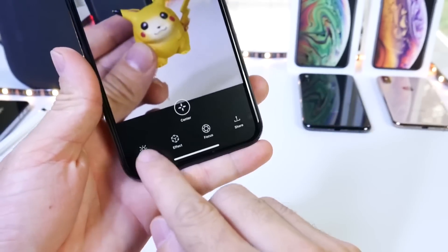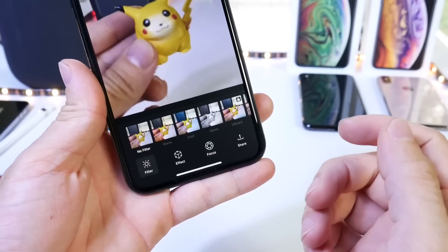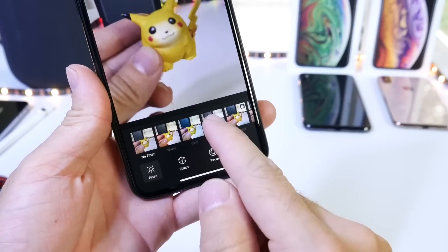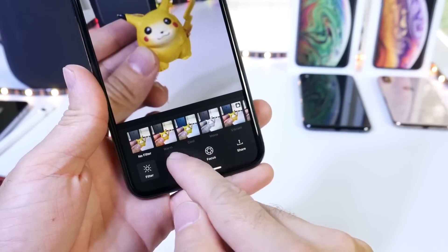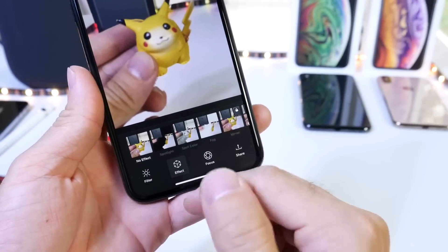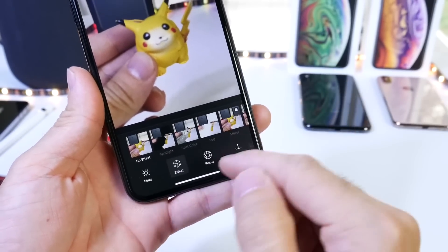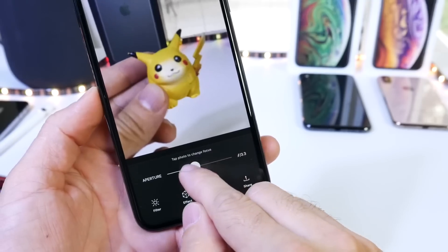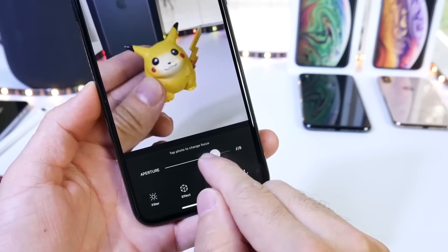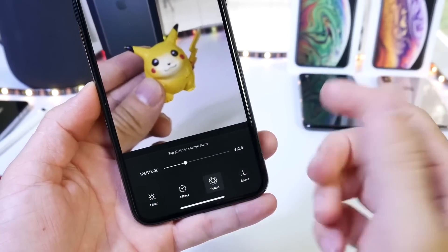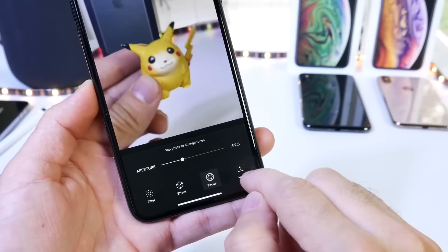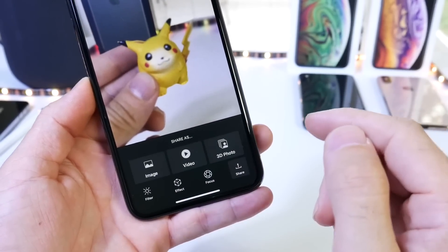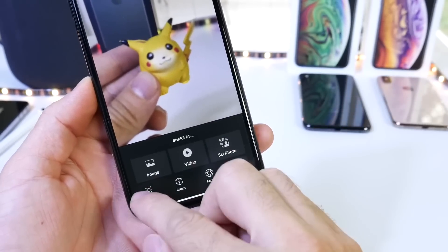Now you can add filters if you get the premium version — additional filters. You also have the ability to intensify the effect, and you also have the focus which allows you to blur the background and add more depth to the actual photo, and you can share. That's pretty much it.